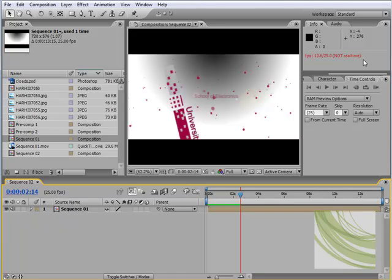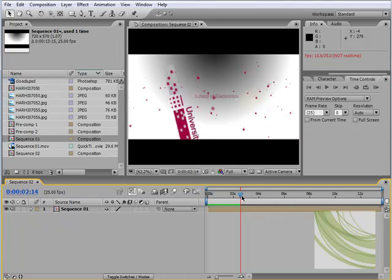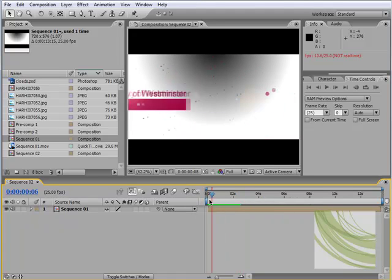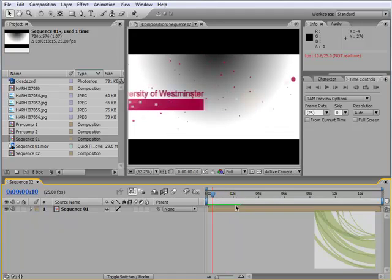As stated before, video in its purest form is images switched together, played back in rapid succession. By selecting the spacebar, After Effects stitches those series of sequences together. You'll notice this green bar here.